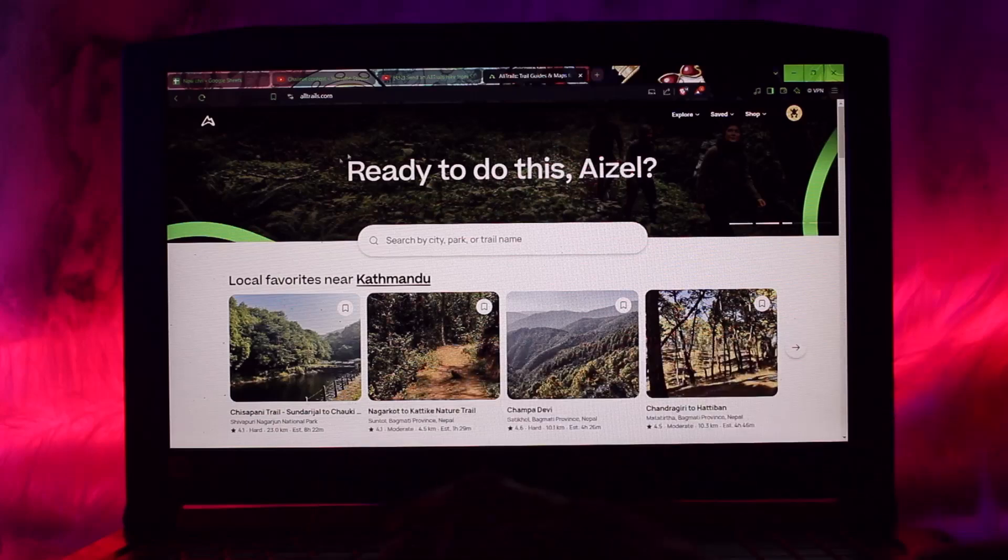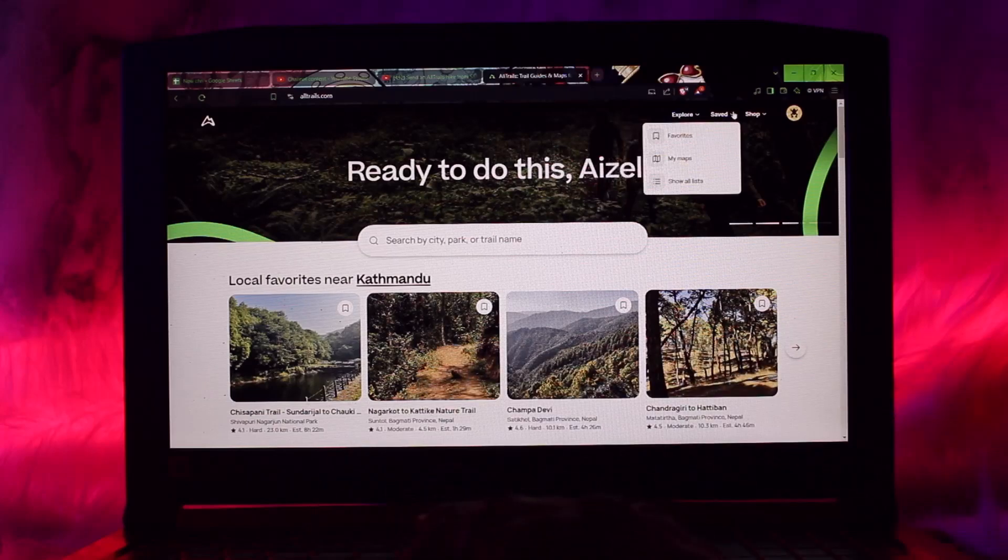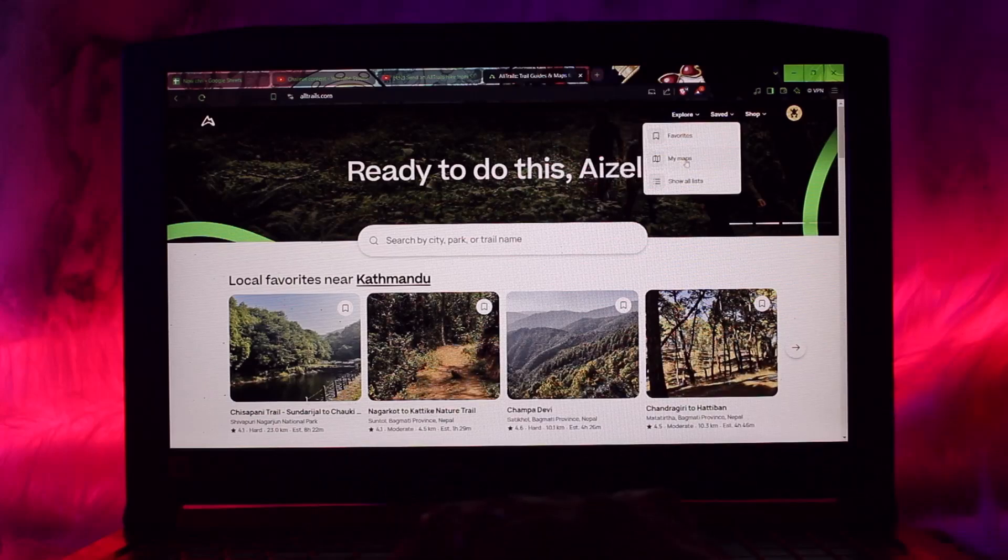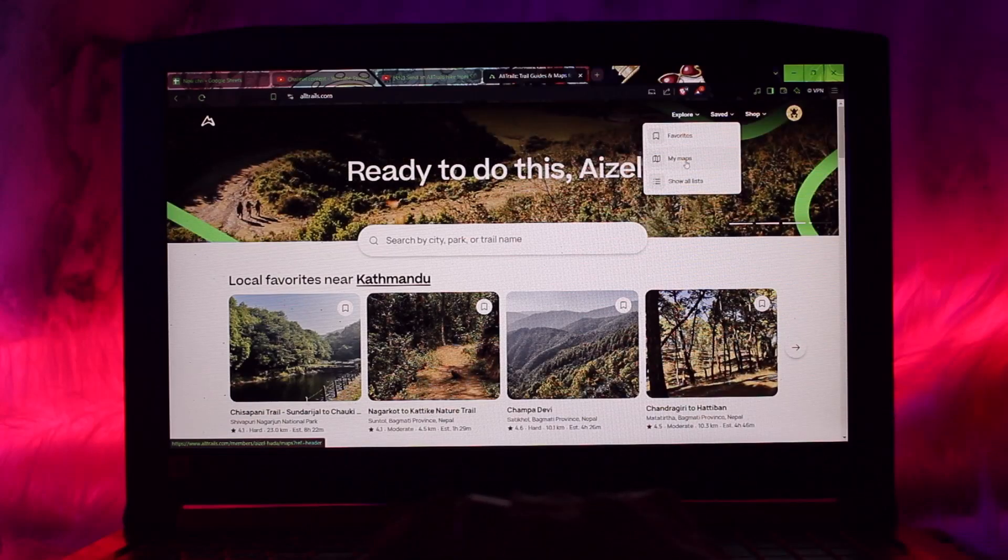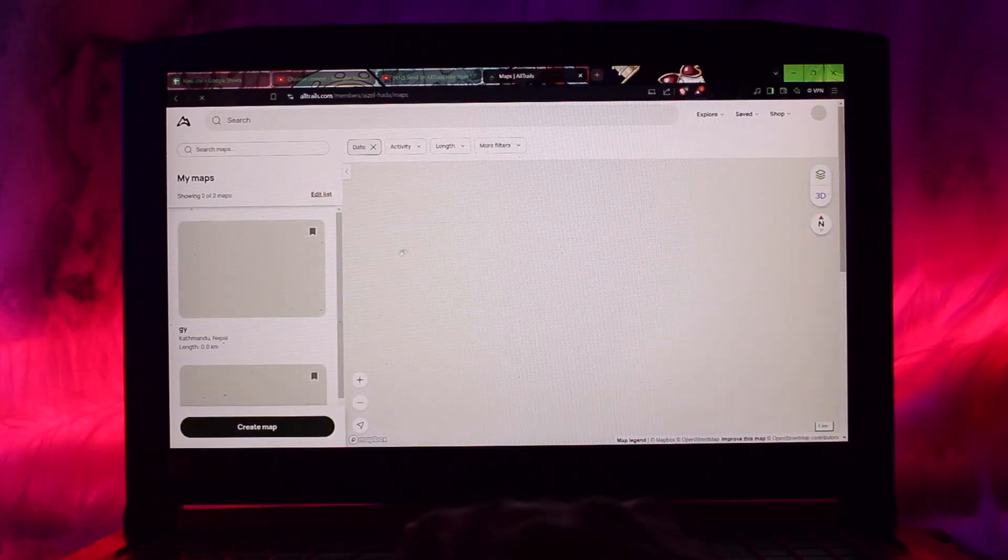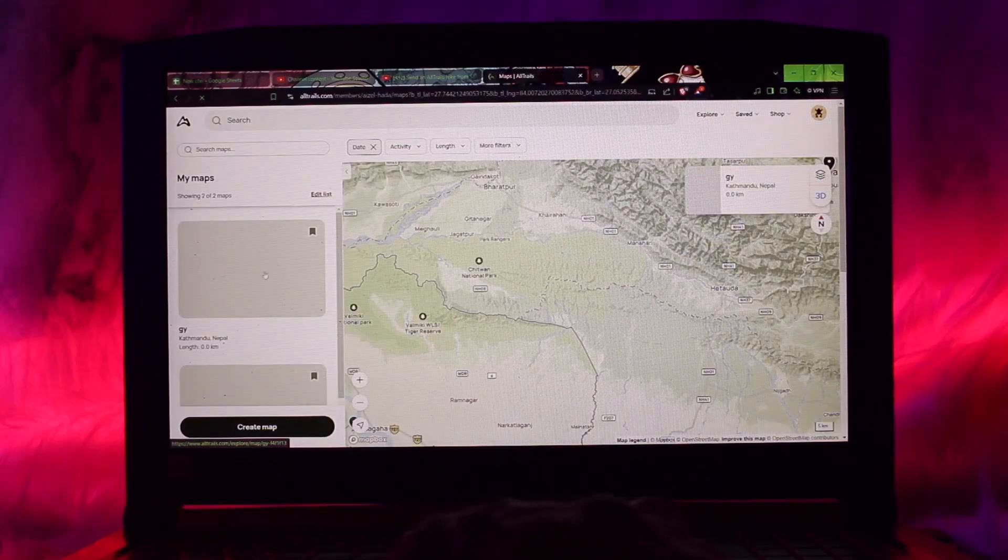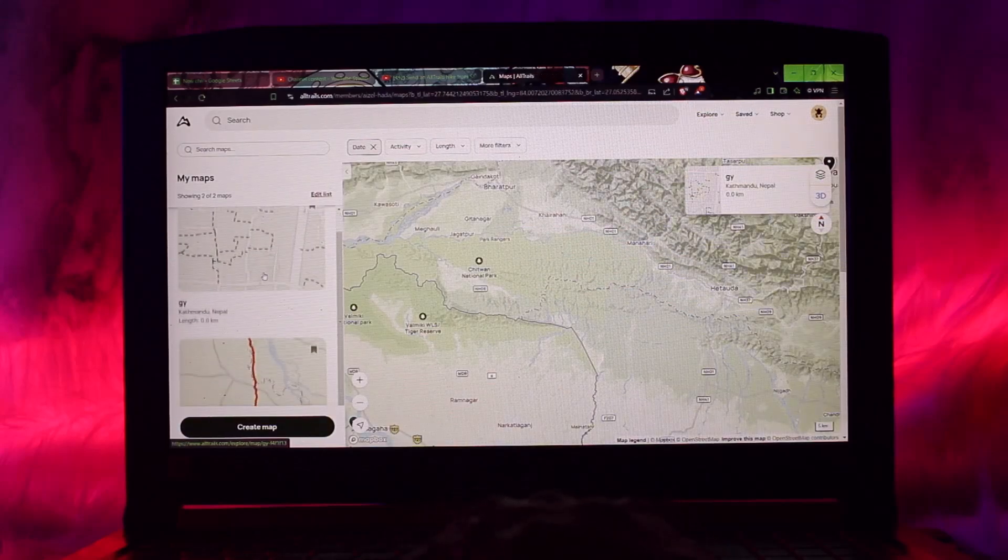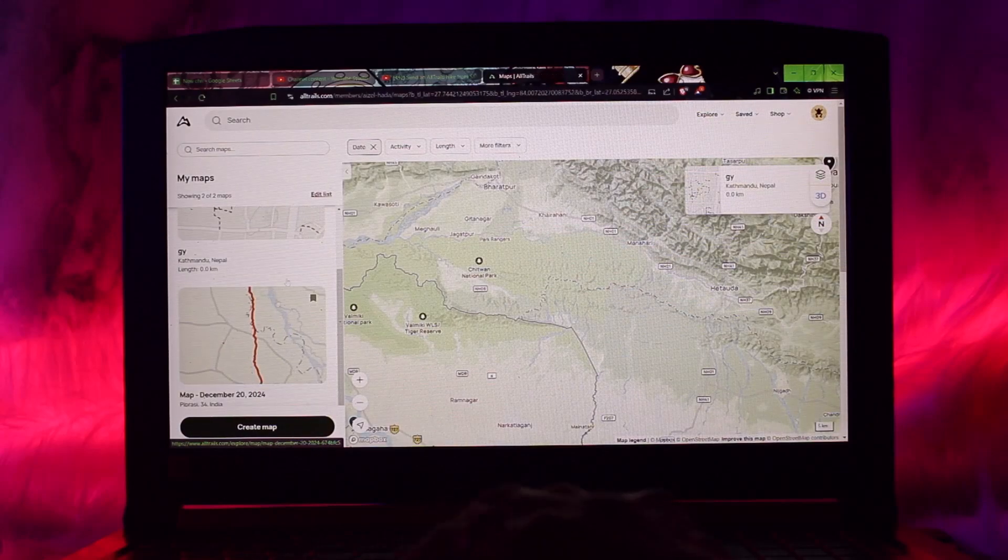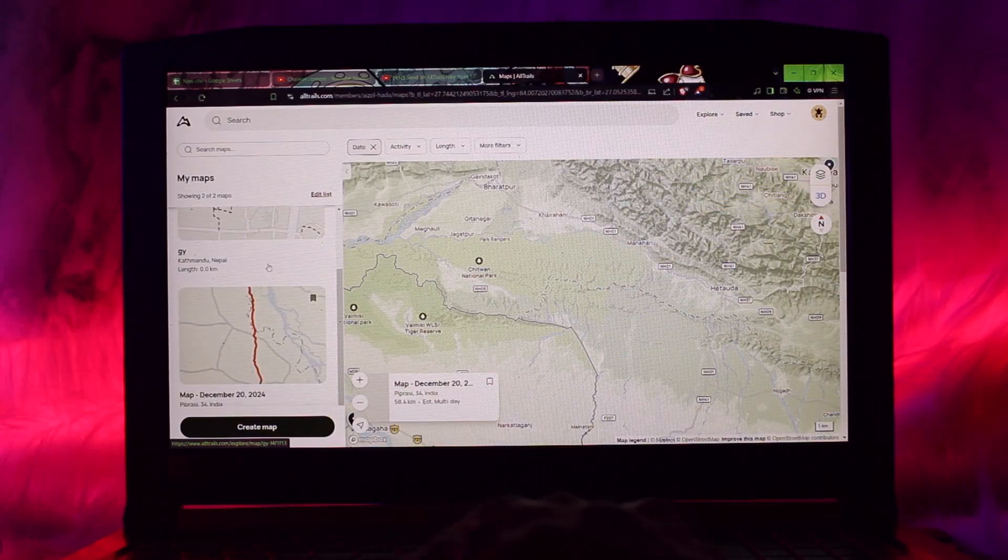Head over to your Saved option and then tap on My Maps. Keep in mind that you should have already created a trail or a map.